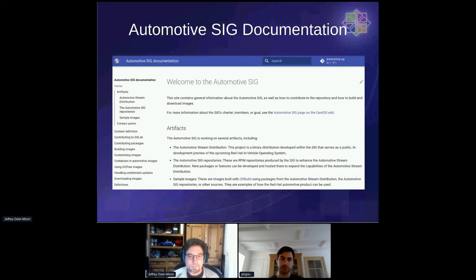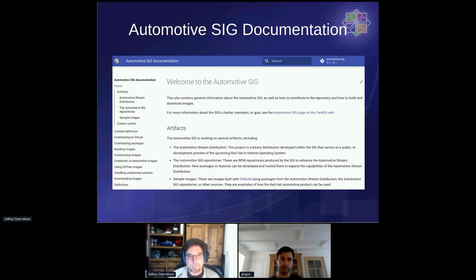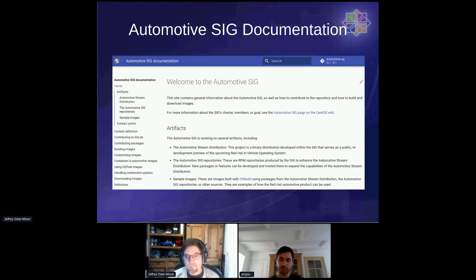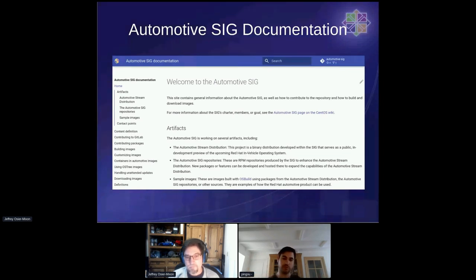Alex wrote extensive documentation on OSTree. If you've never used OSTree before, the documentation in the Automotive SIG will give you a pretty good idea of what OSTree is and how you can use it. If you go to the building images section at the bottom, you'll find more links, including LUKS encryption and how to customize your image — you can take one of our images and add an extra repository or extra package on top of it. These kinds of customizations are also documented there.